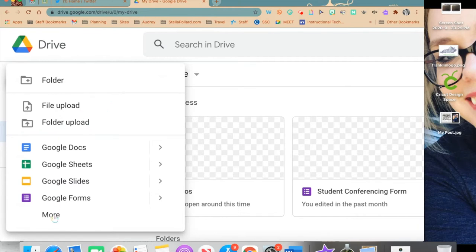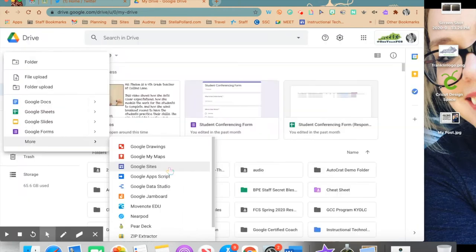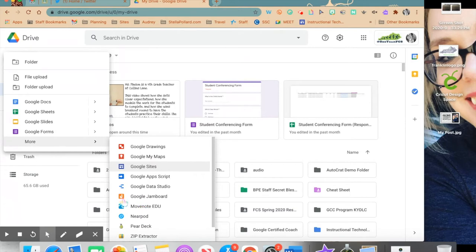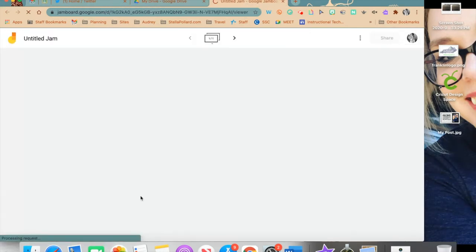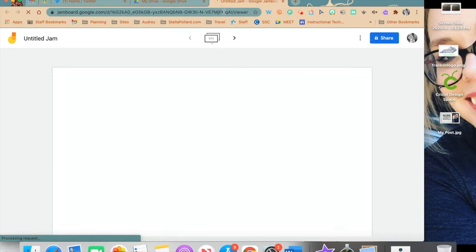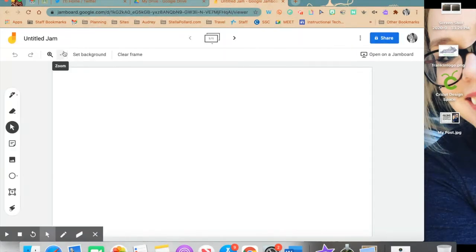Once your menu has appeared, go down to More and then on that menu find Google Jamboard. It's orange and looks like a little J. Click on it and it's going to open in a new tab.